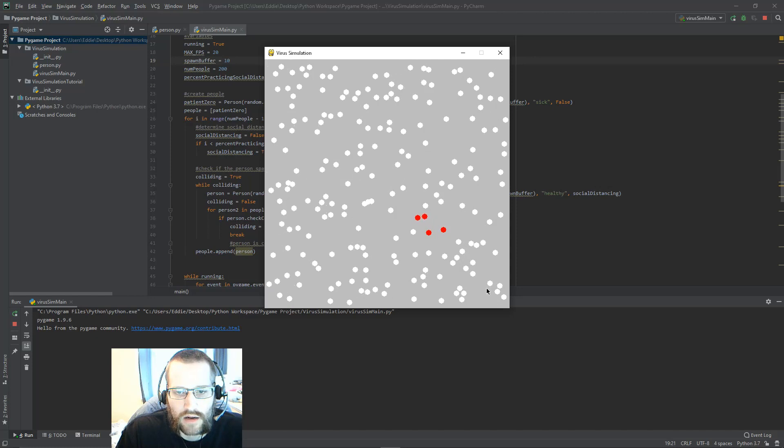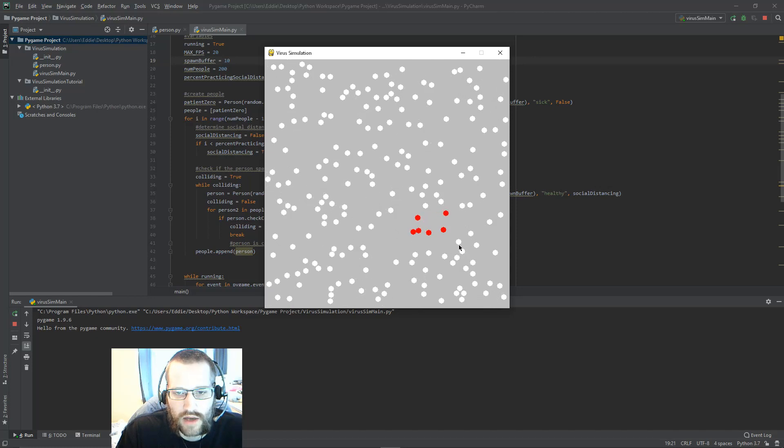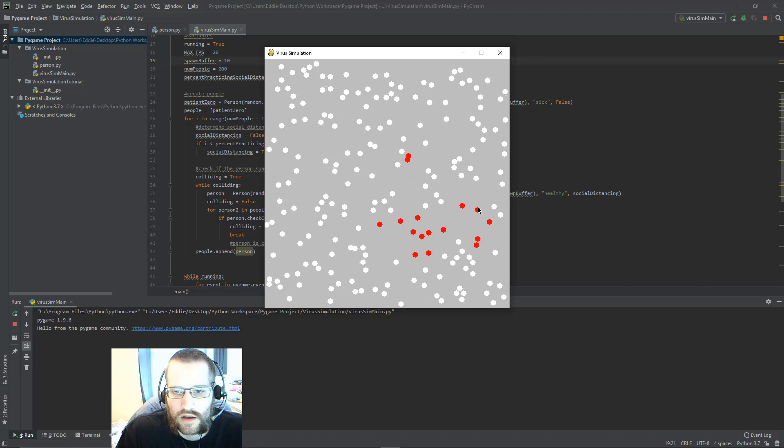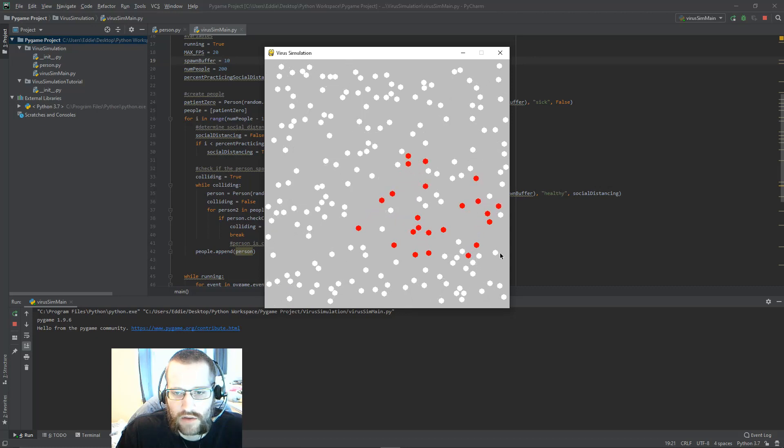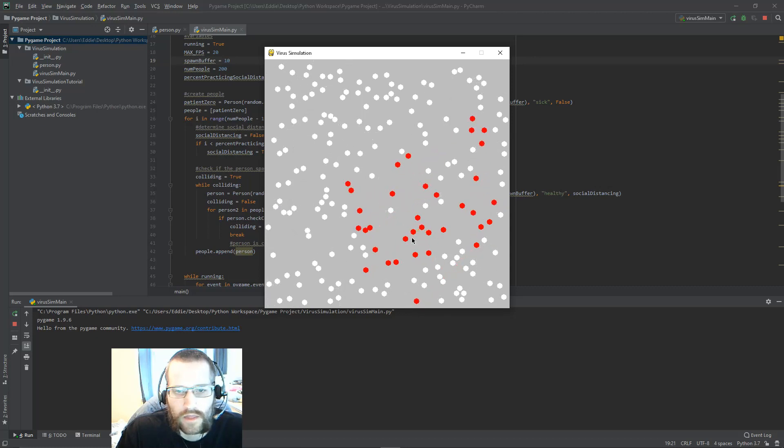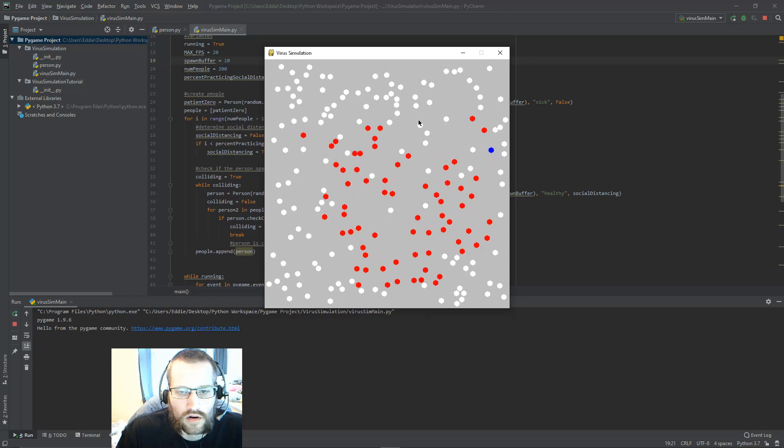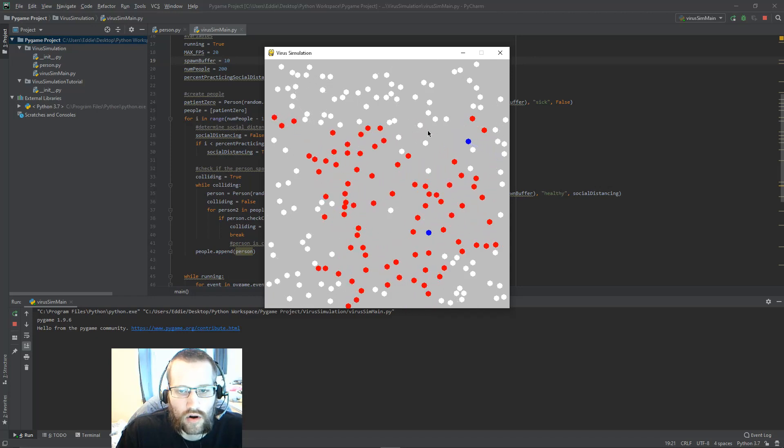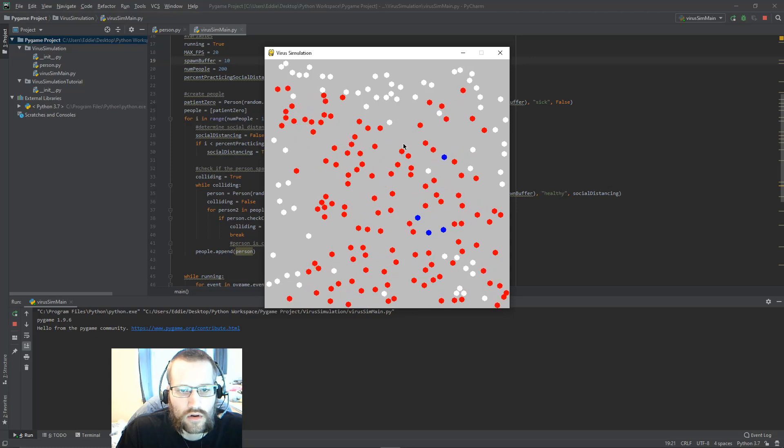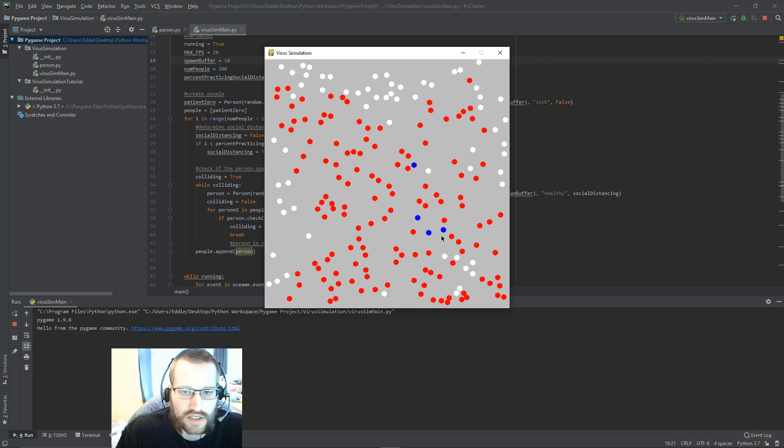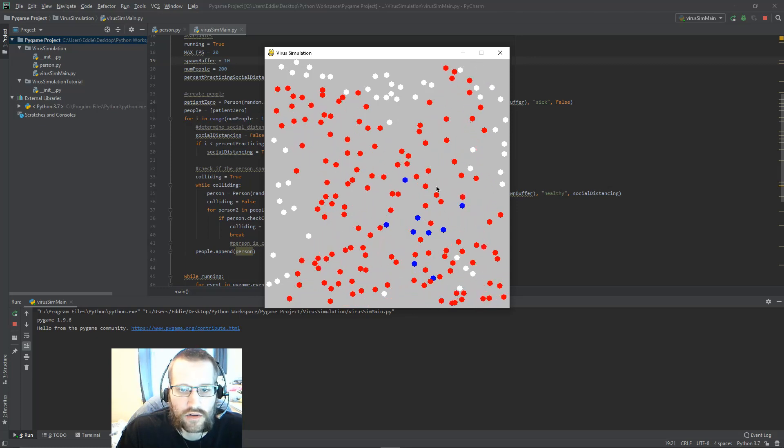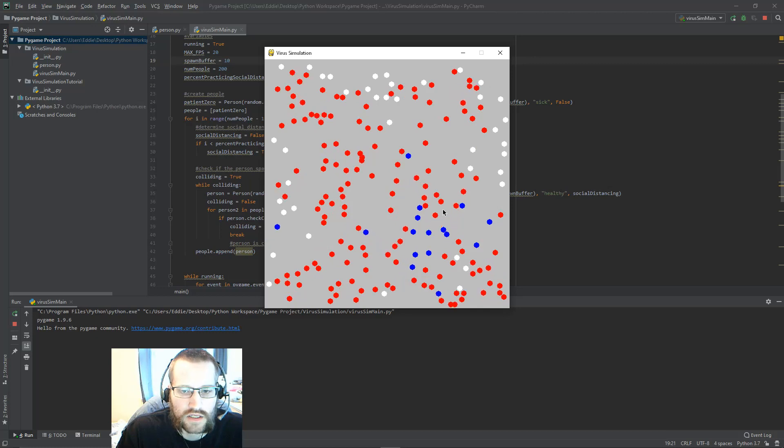So the red is the person that's infected, and you can see how the virus is spreading to other people. The dots that are moving are all people who are not social distancing, and the dots that are at rest are people that are social distancing.